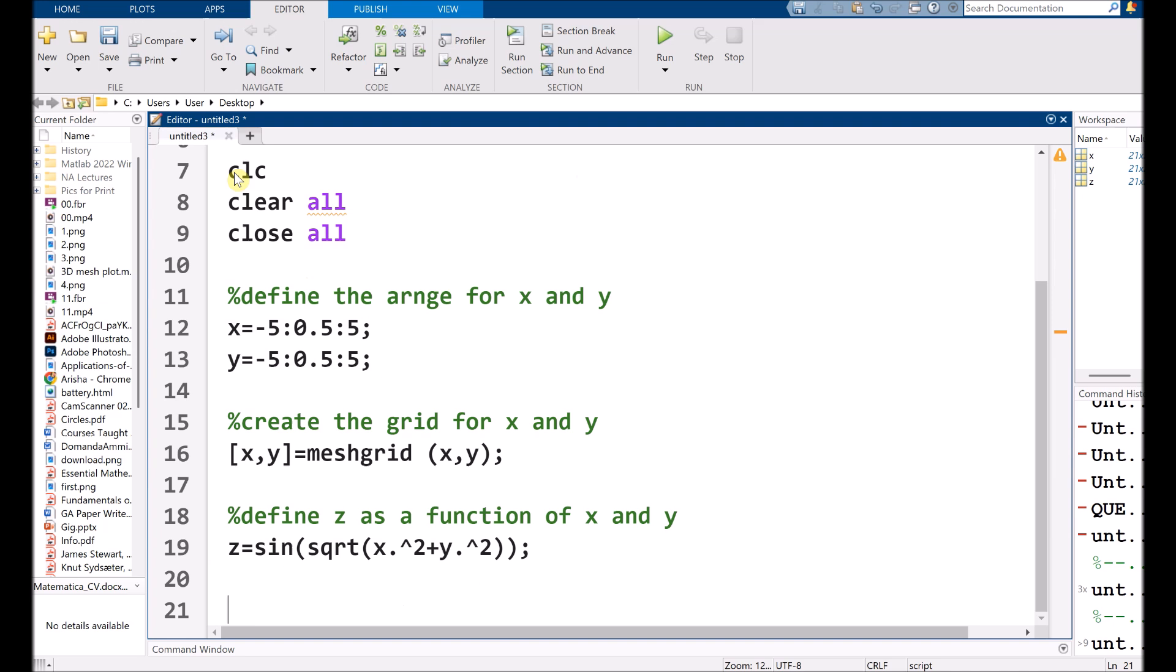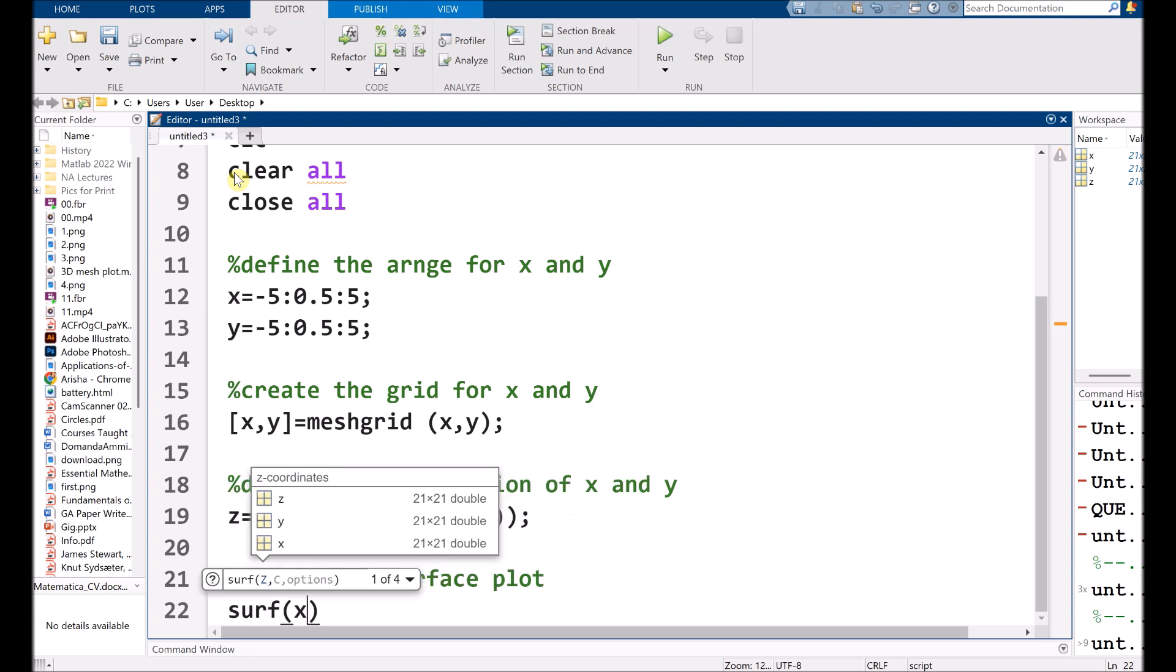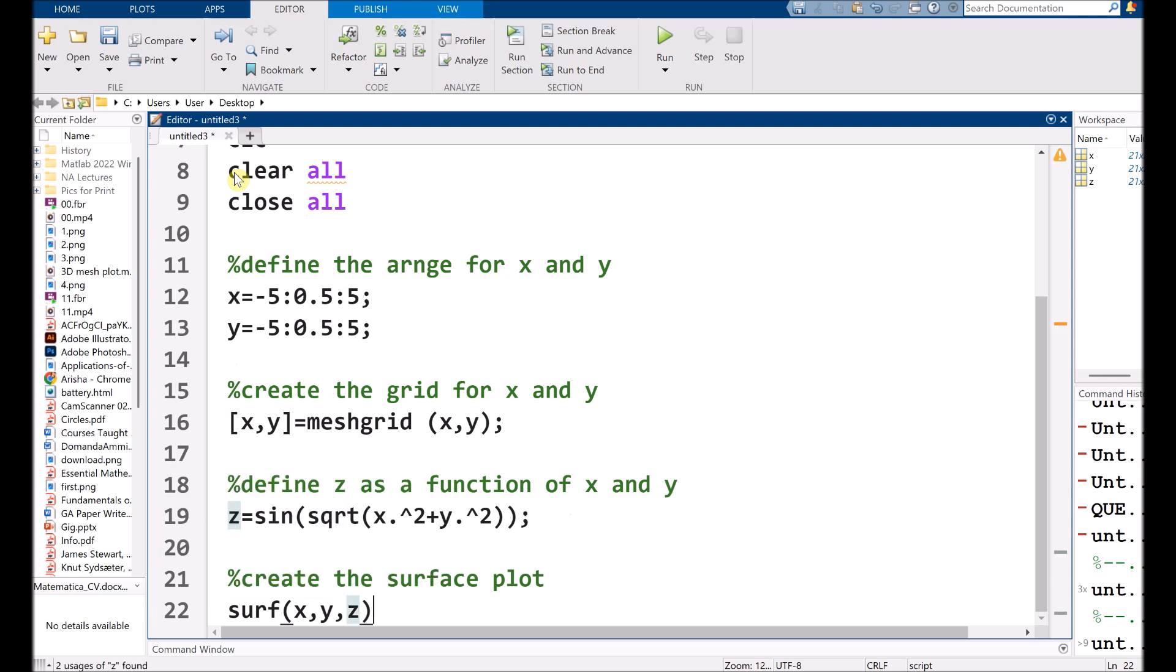So after that, we need to create the surface plot. So for that, I am using surf X, Y, Z.